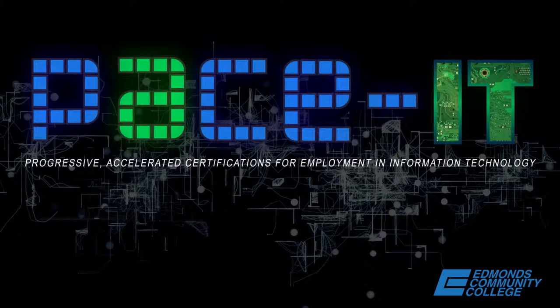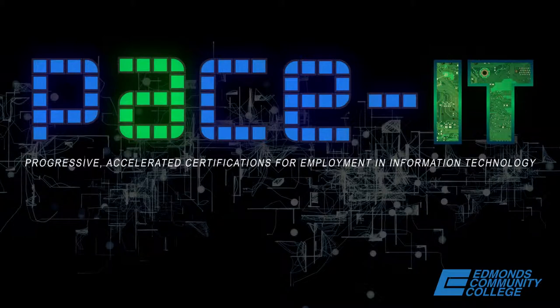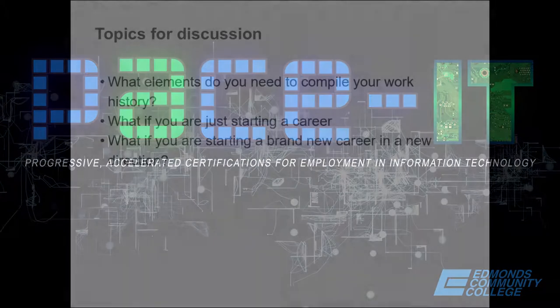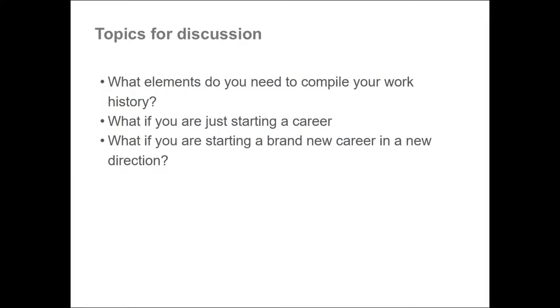Welcome to PACEIT's Career and Entrepreneurship presentations. My name is Mary Keeney and this presentation covers work history and resume. We will cover which elements you need to compile your work history, what you do if you're just starting a career, and what you do if you're starting a brand new career in a new direction but you've had a career before.